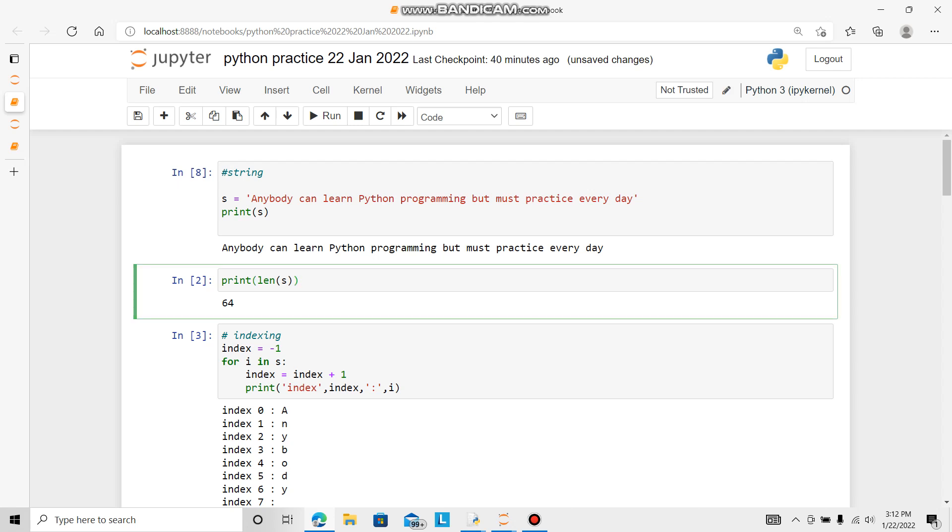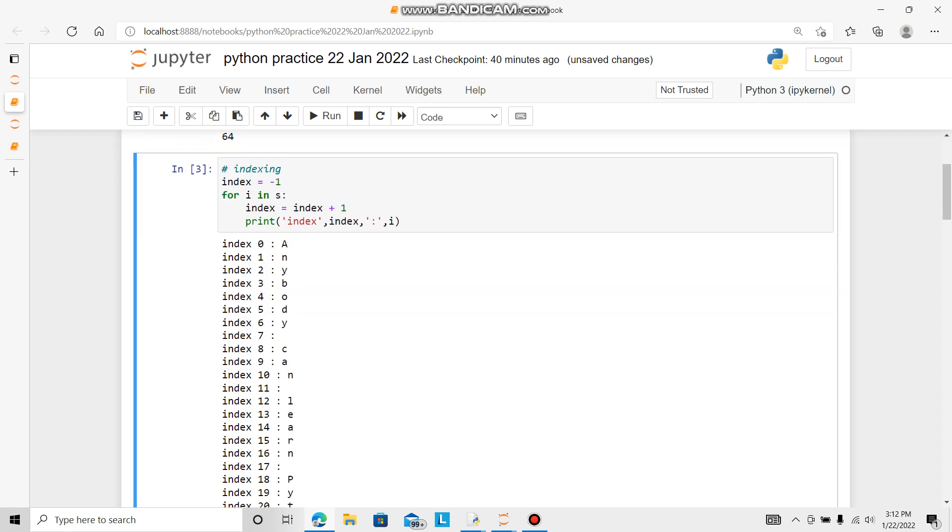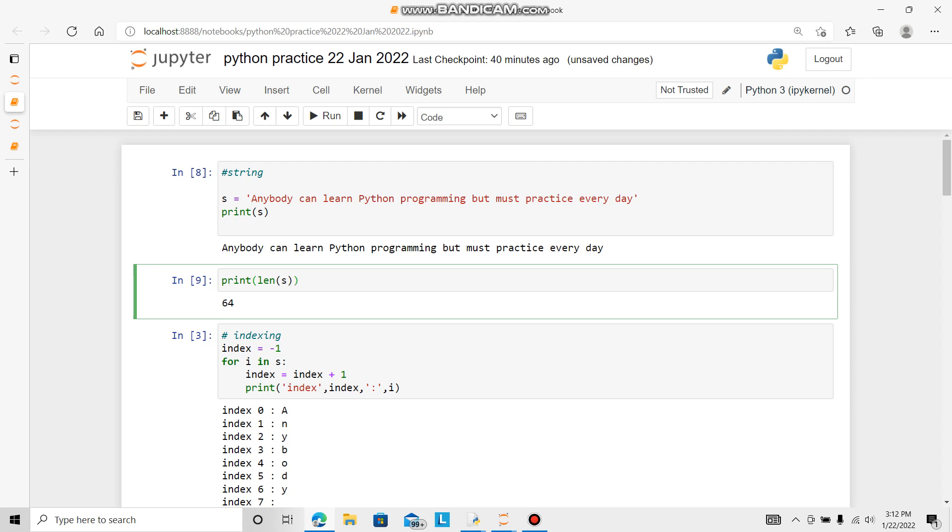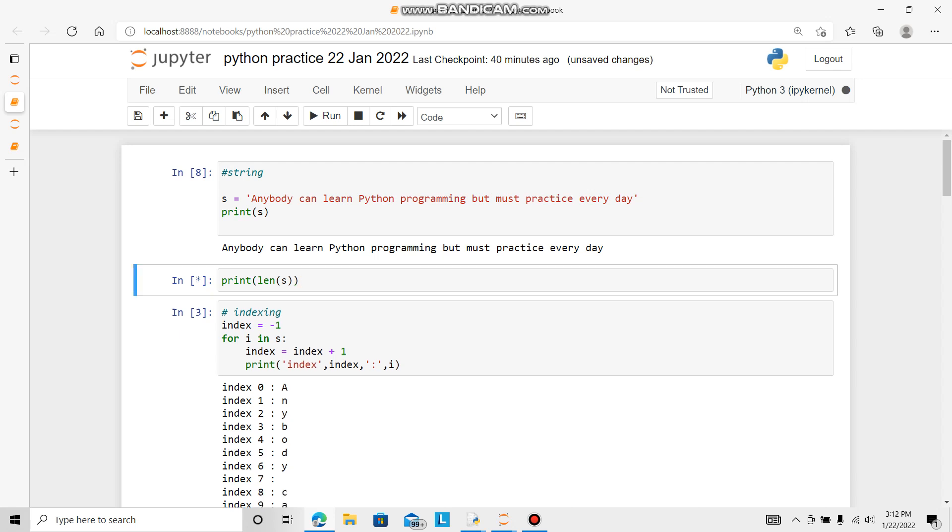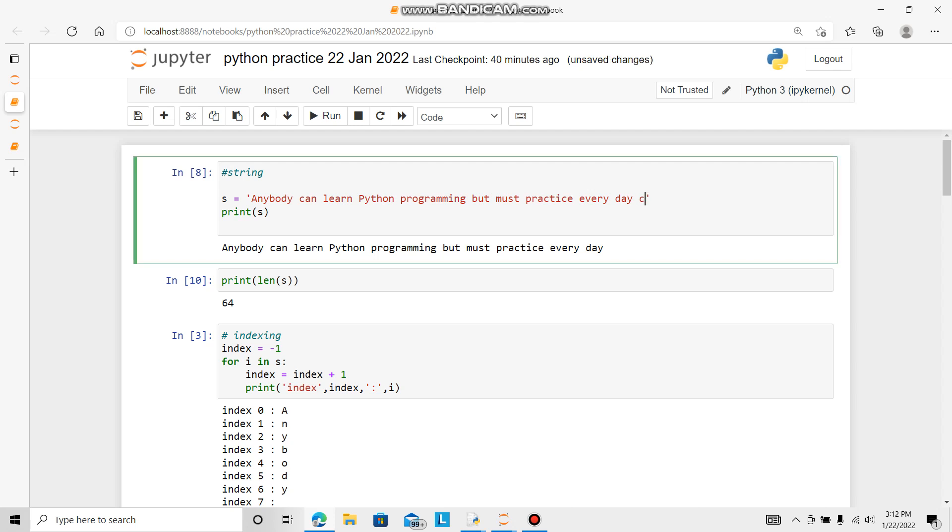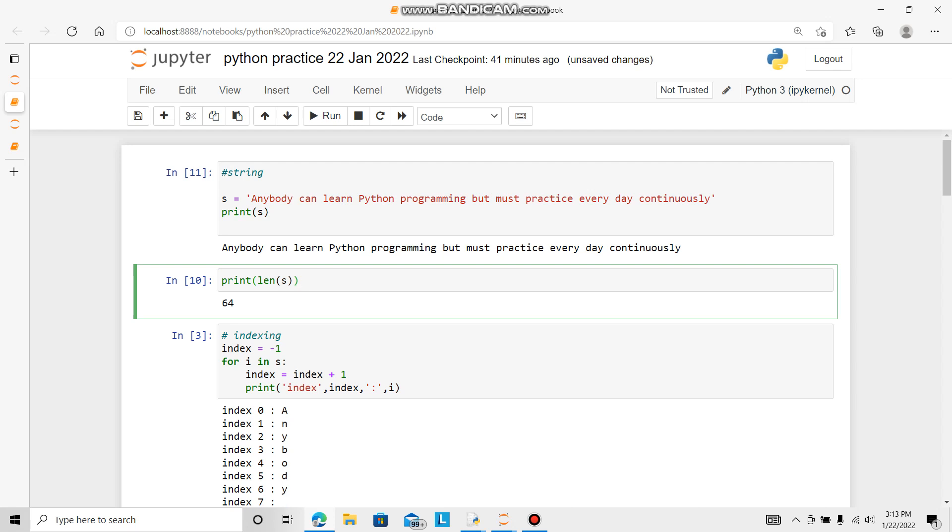Now I want to check the len function. Print len s. So it is 64. If I change something, continuously, for example, most practice every day continuously. Now I want to see the length. Len is now 77.